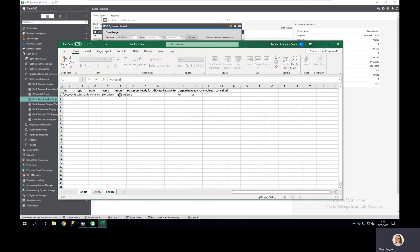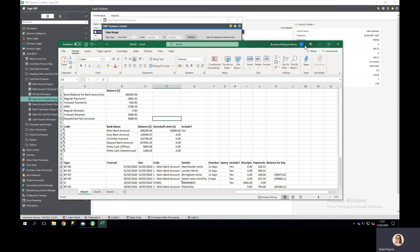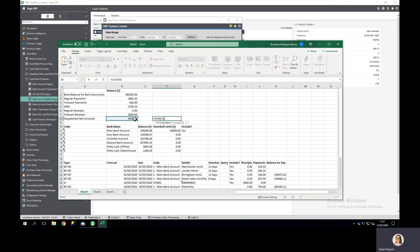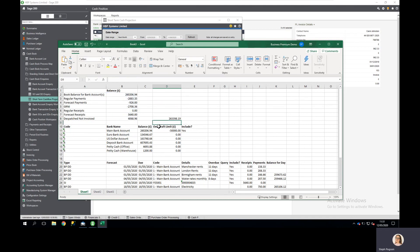As I've only got one entry there, I simply select the value. I can then use Excel functions to total up my new forecast and share that out with the wider team to make sure that we're happy that this is what our position looks like.